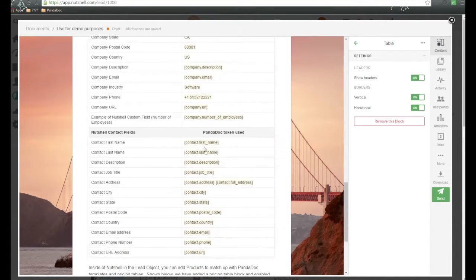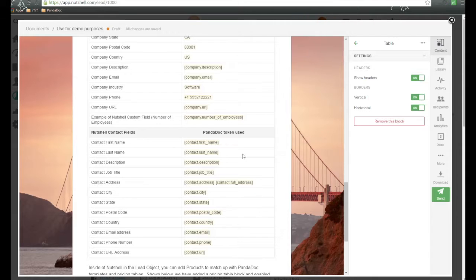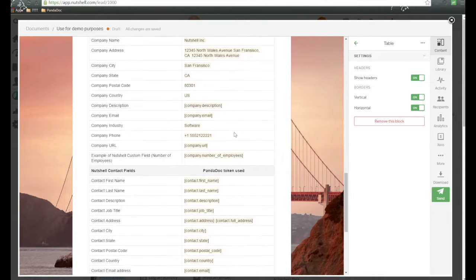Not any of the contact information, because remember, this has to start from the contact object inside of Nutshell. However, deal information will pass over, as you see.